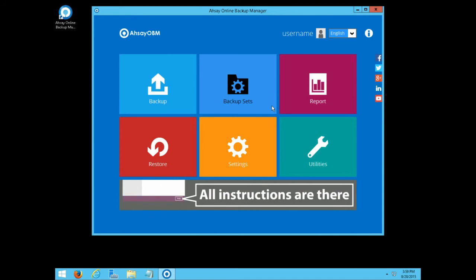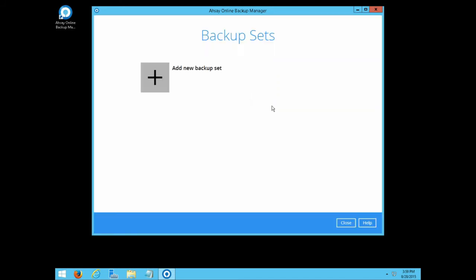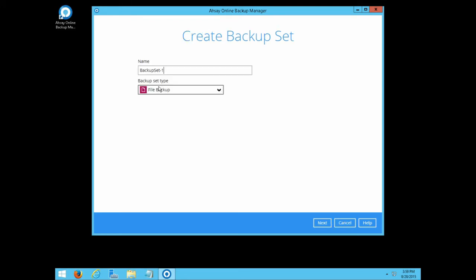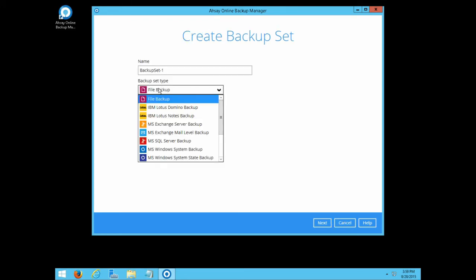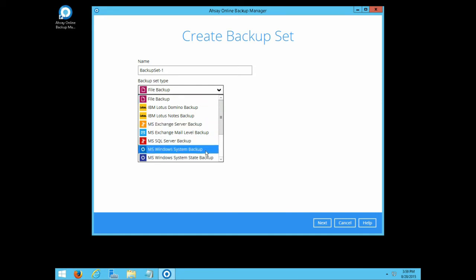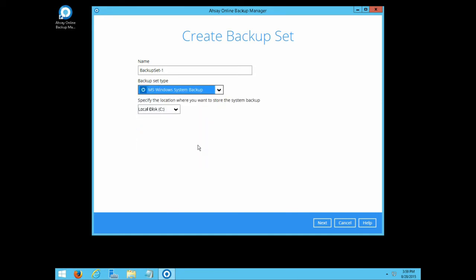Then, click backup sets to create a new backup set. Click add, then choose Microsoft Windows system backup from the backup set type drop-down menu. Give the backup set a name.